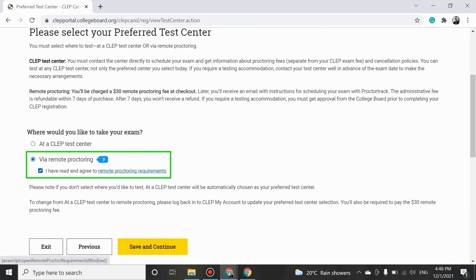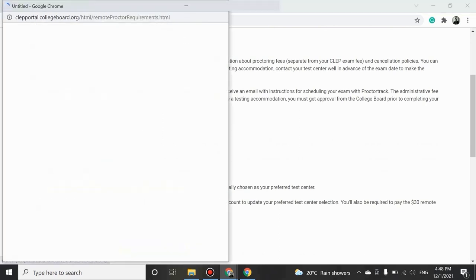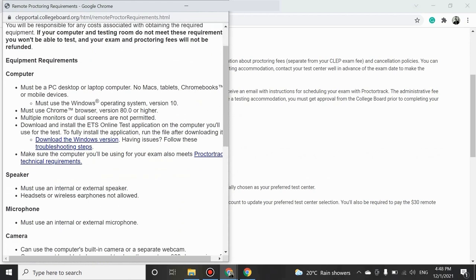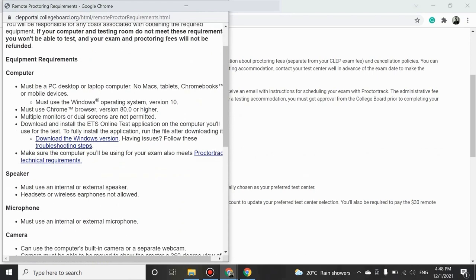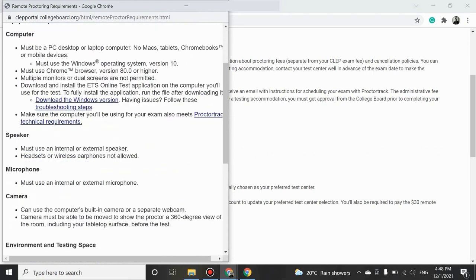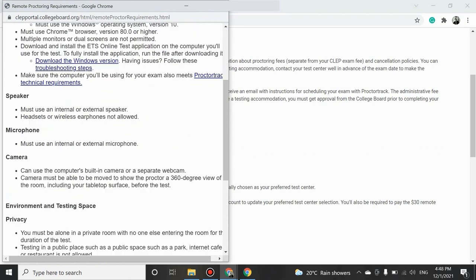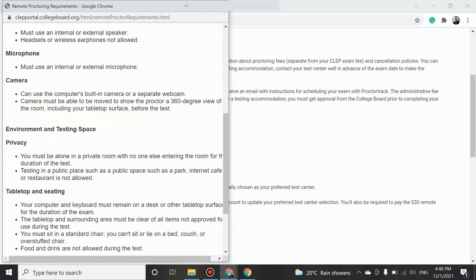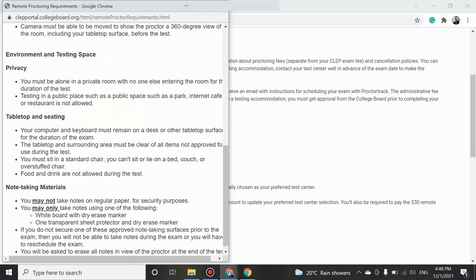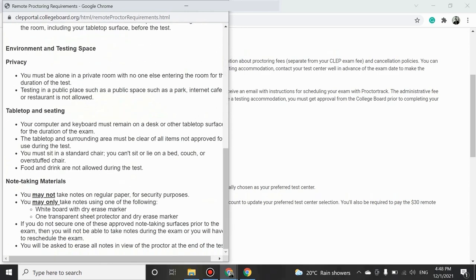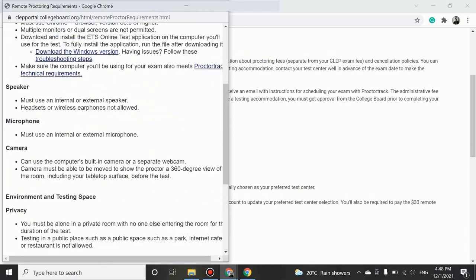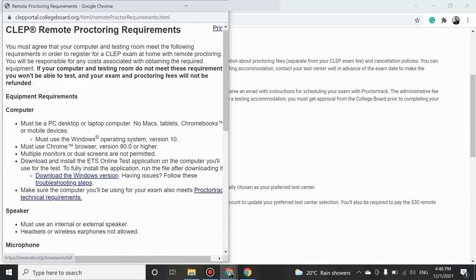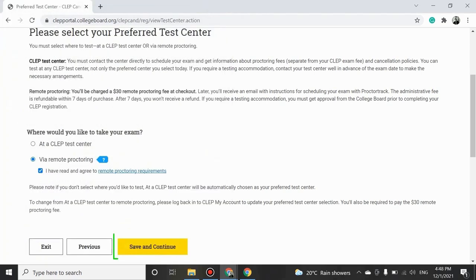Key requirements include: 1. The need to be 13 years old or older and located in the US or be eligible for Dante's funding. 2. Must use a PC desktop or laptop computer, no Macs. 3. Must test alone in a private room. Click on Save and Continue to proceed.